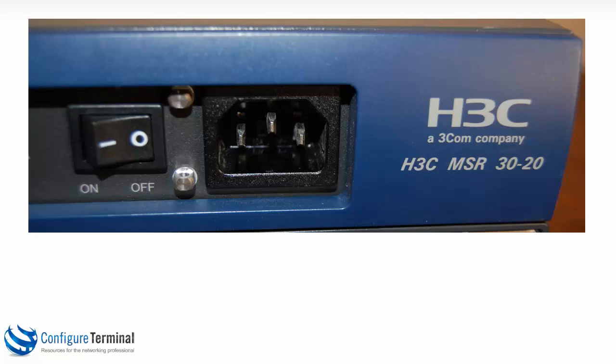So in this example, once again, here's our MSR 3020. You can see this router is still badged as H3C. We would connect our power using a standard kettle lead to the router, and then you would turn the router on. So once again, in general, routers have on-off switches. A lot of the low-end switches don't have on-off buttons. As soon as you plug the power in, the switch boots up.